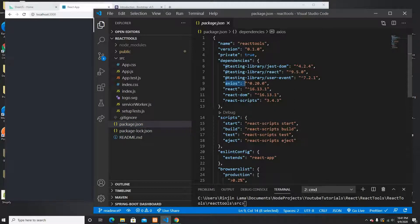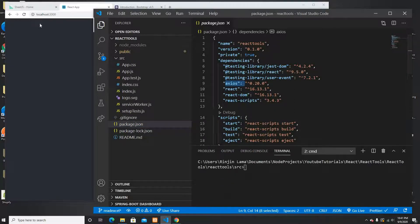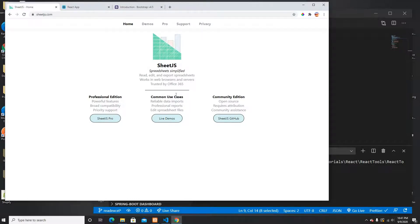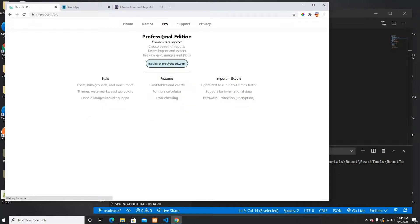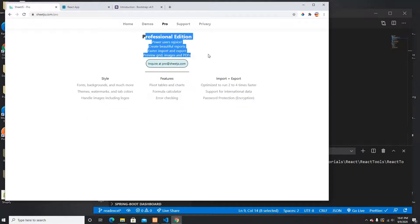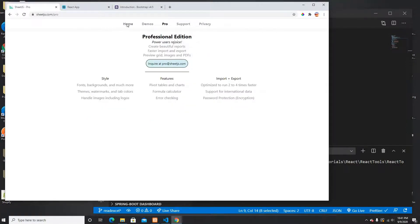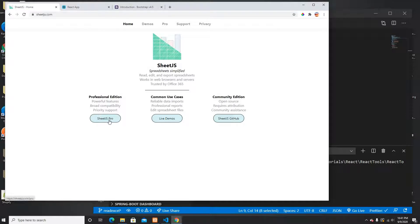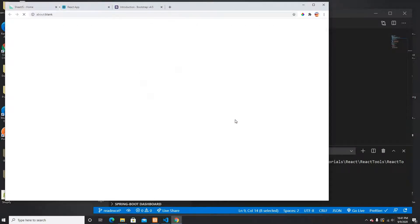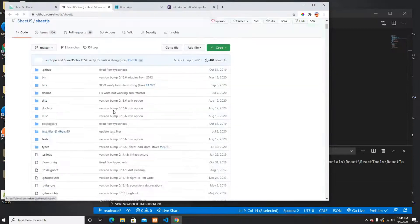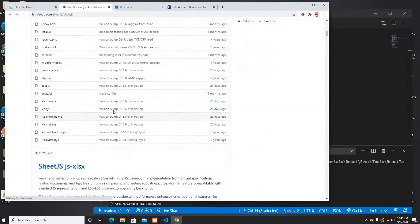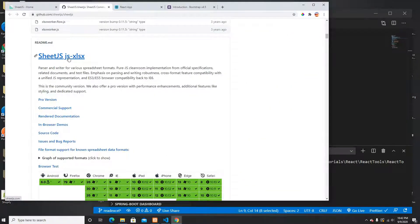My next step is to install the packages. I have axios and react-dom script but I don't have the SheetJS package. So I need to install SheetJS. They have a pro version with professional editions and also a community version.